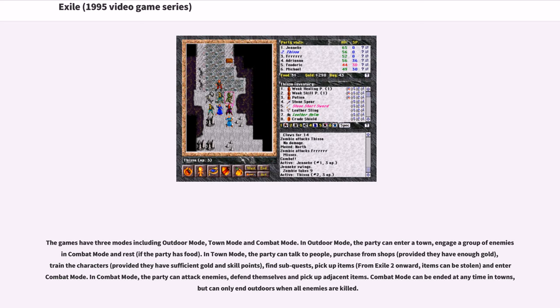In combat mode, the party can attack enemies, defend themselves and pick up adjacent items. Combat mode can be ended at any time in towns, but can only end outdoors when all enemies are killed.